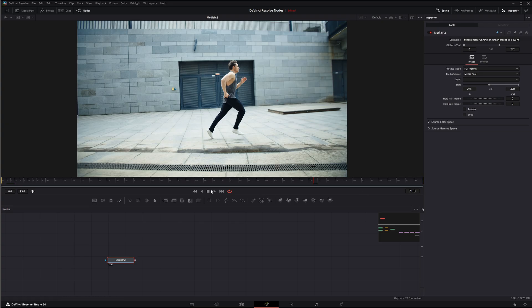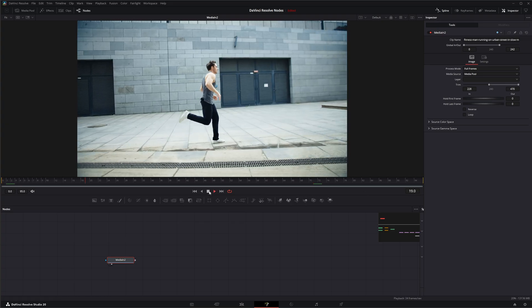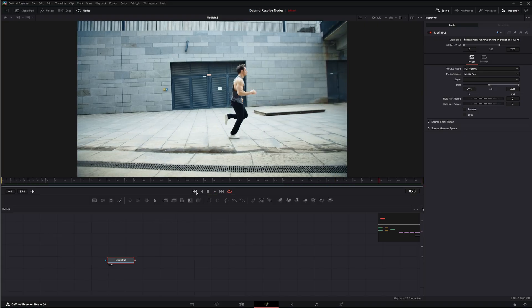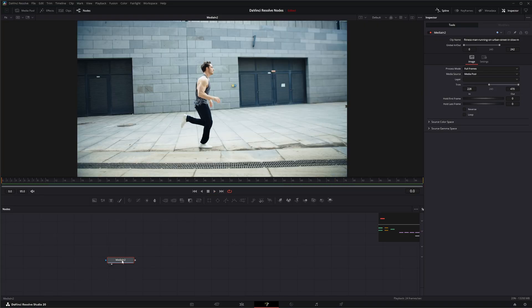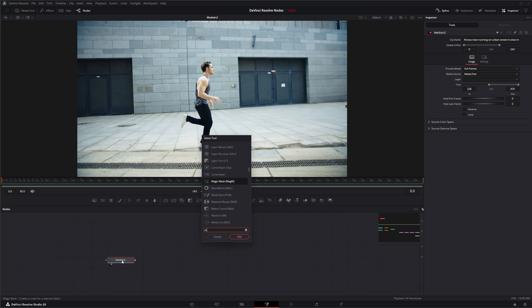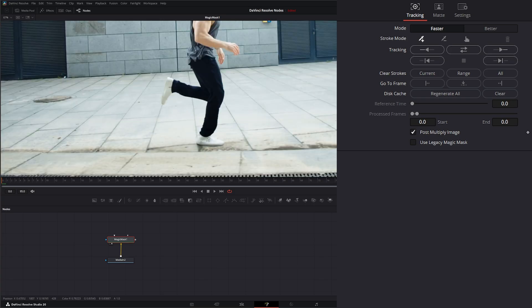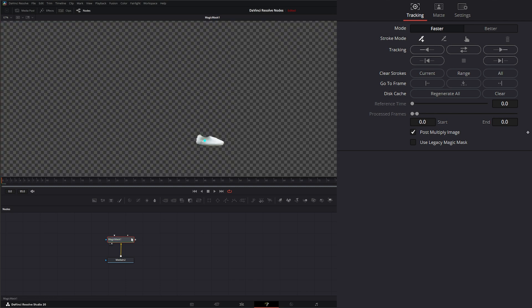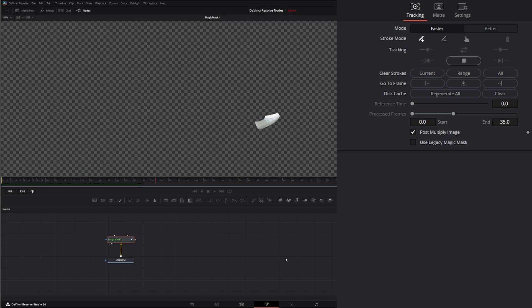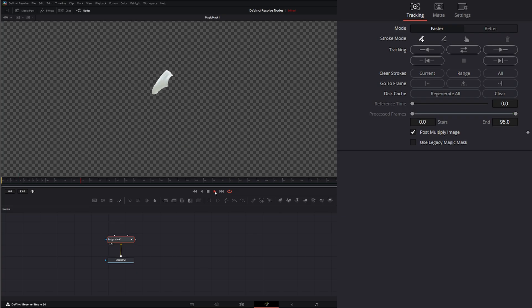We've got our media and what we need to do is create masks around his shoes. The easiest and quickest way to do that is to use Magic Mask, so I'm going to hit Shift+Space, add a Magic Mask, and for this one we're going to try to get his shoe. I'll select his shoe, leave this on Faster, and track forward to see if we get a decent track — and there we go, we've got a decent track.